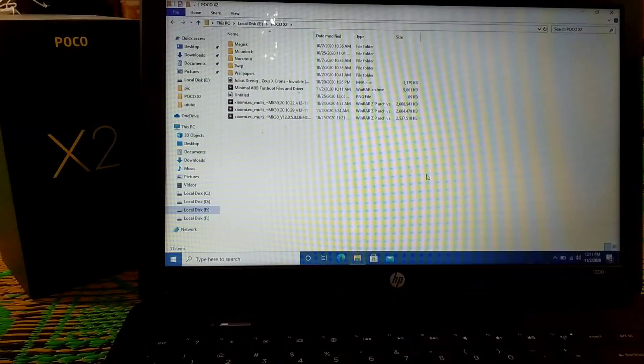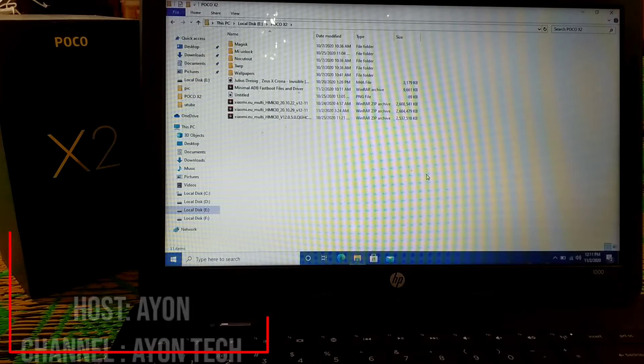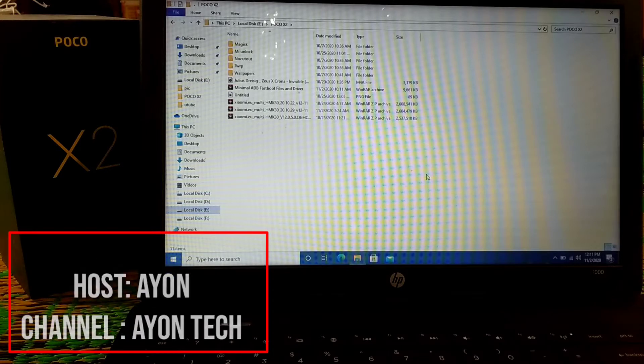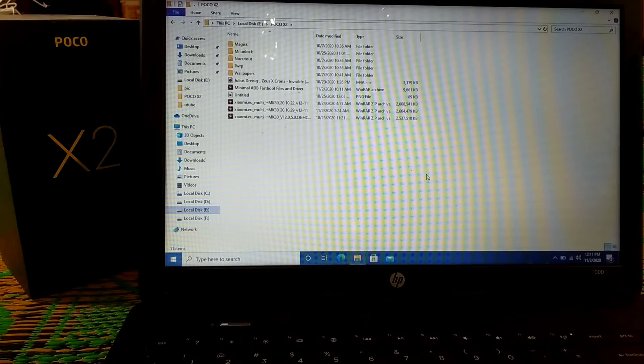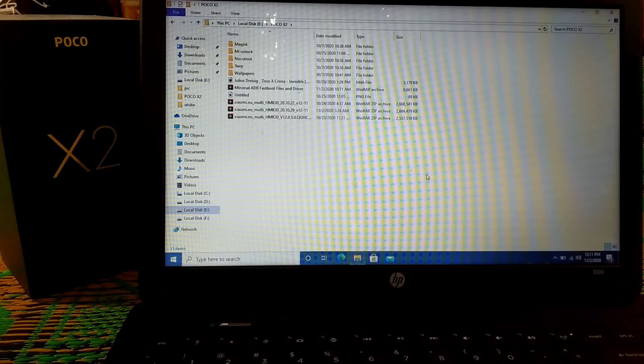Welcome back to another video. Today I'm going to show you how to install TWRP on your POCO X2 or any Redmi/Mi devices. This is a universal method you can apply on any Xiaomi device. You just need the specific recovery for your device, but you can follow this process and learn how to root your POCO X2.